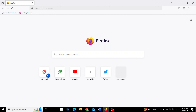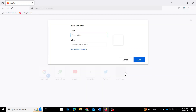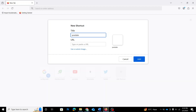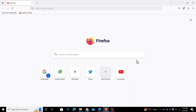Now I'm going to open a new tab, and as you can see, the Shortcuts section is now visible. Let's add a shortcut. Right under the search bar, you'll see a plus icon. Click on it, and a small box will pop up asking you to enter a title and a URL. I'm going to name this shortcut YouTube and enter the URL YouTube.com. You can add any website you want here. Once you've entered the details, click on Add — and there you have it. The YouTube shortcut is now added to the Firefox homepage.